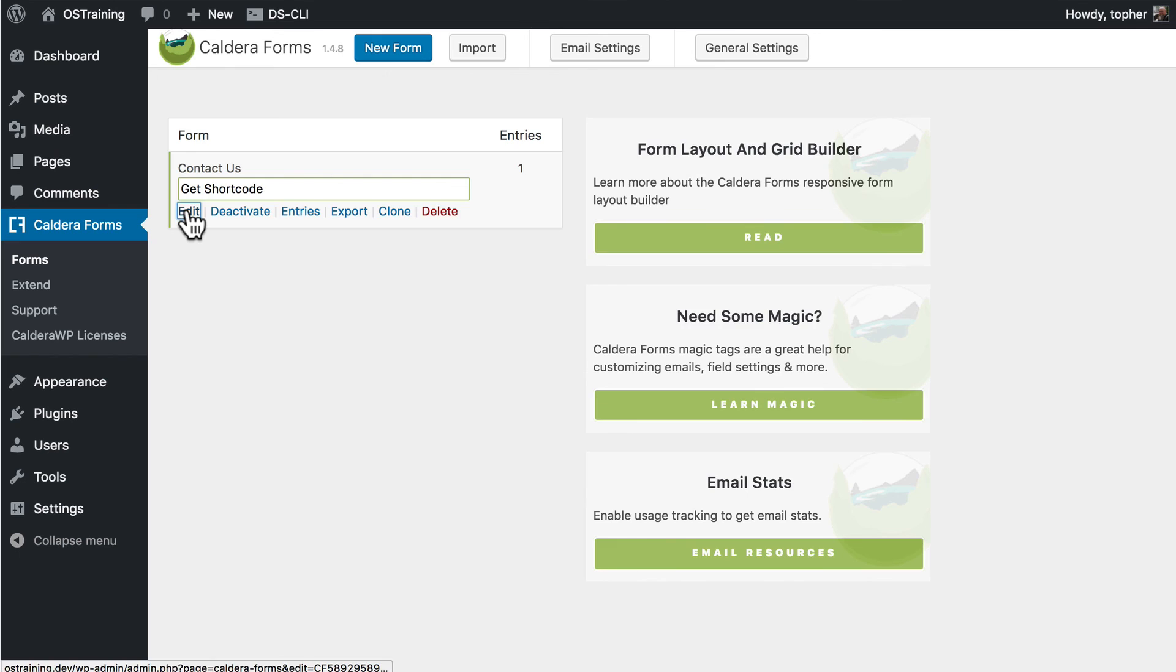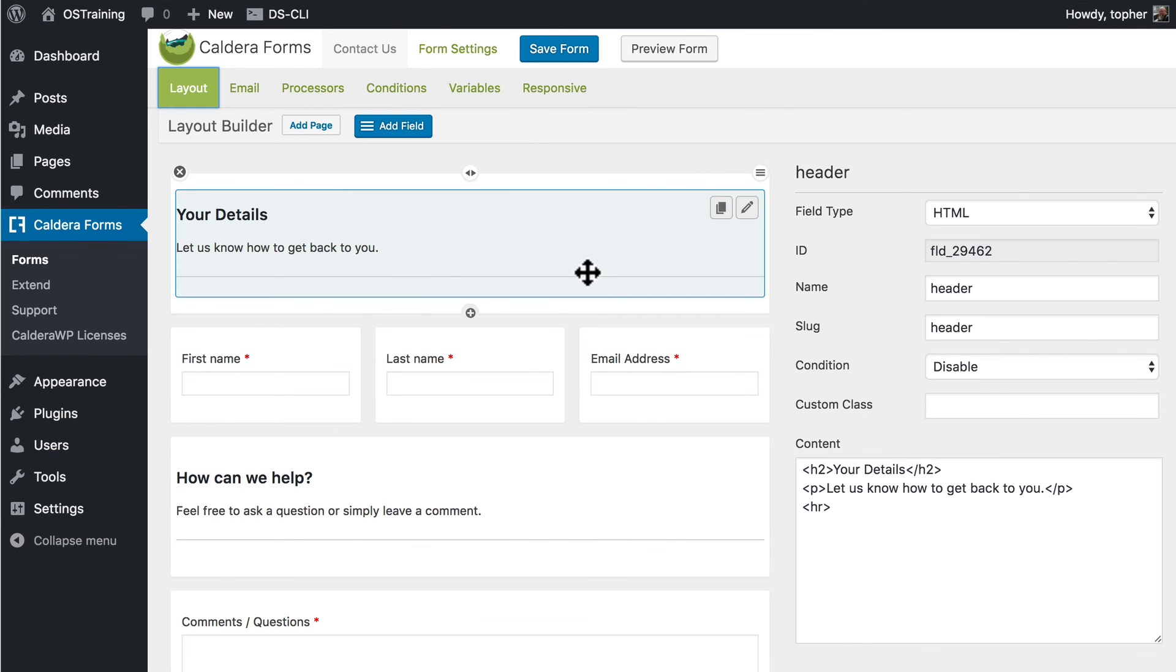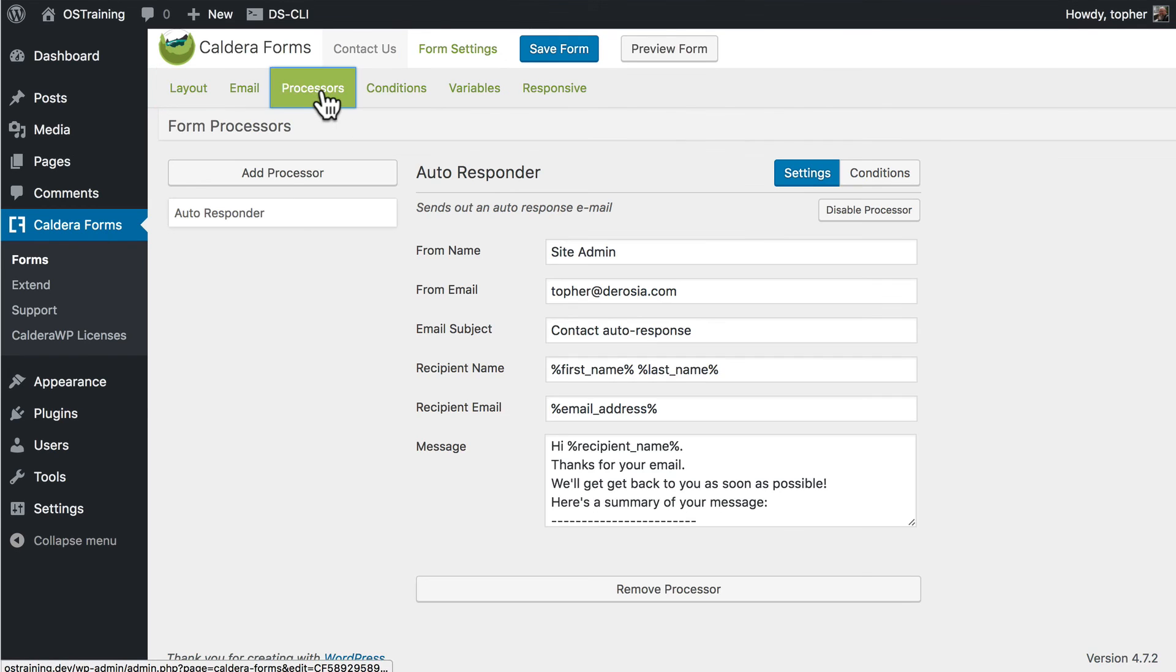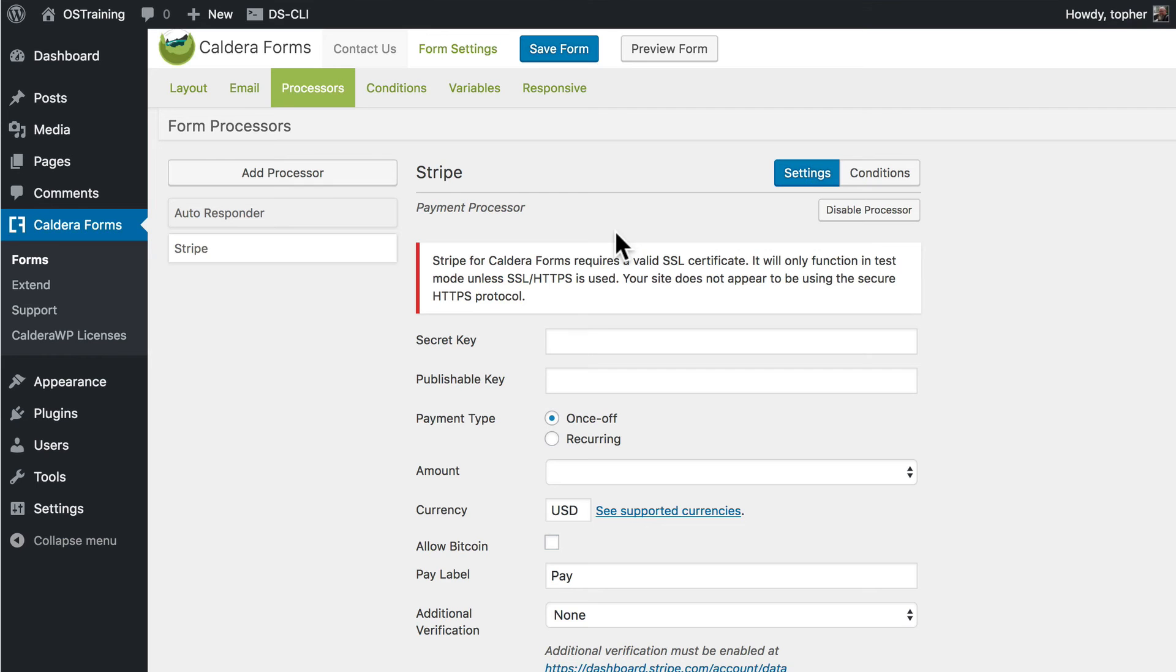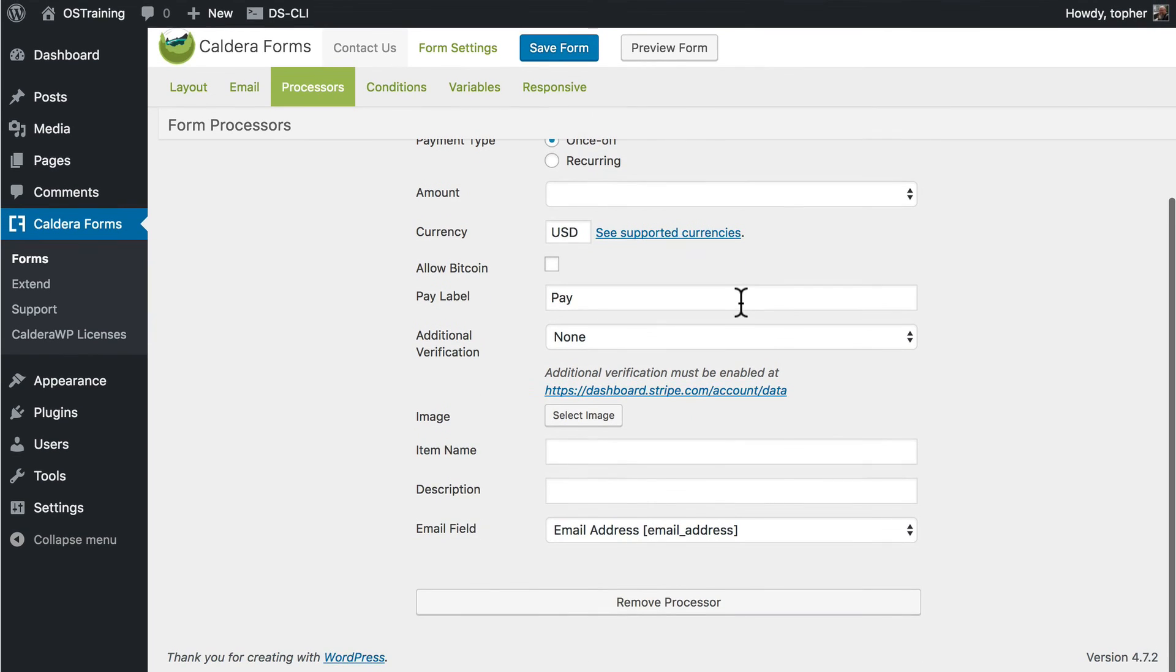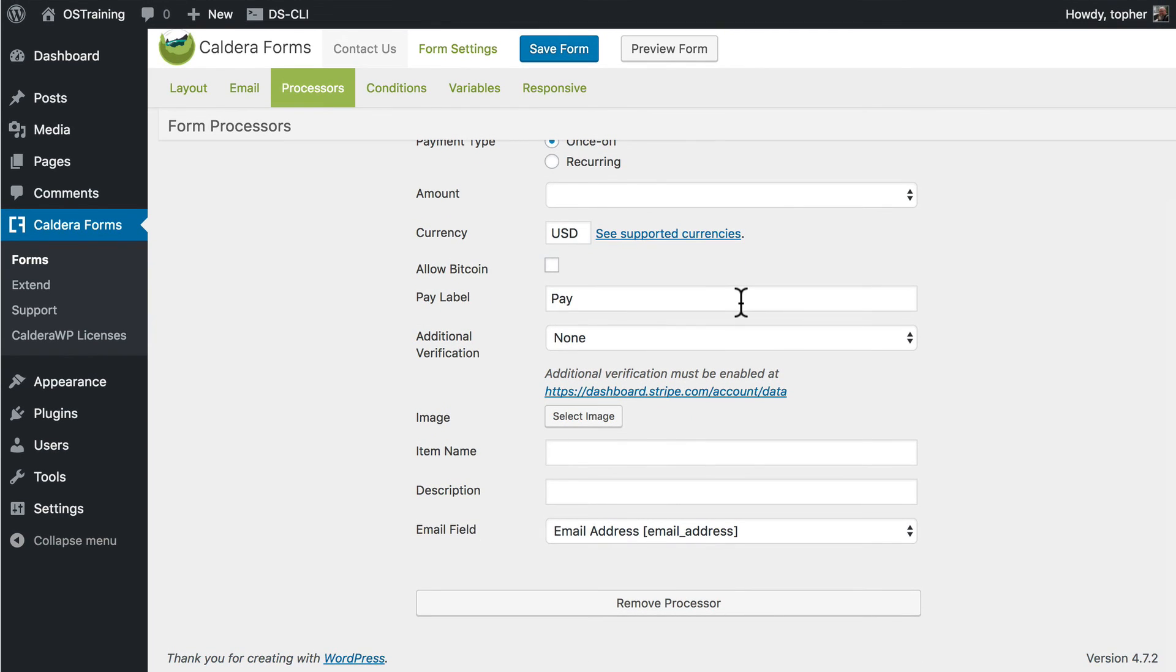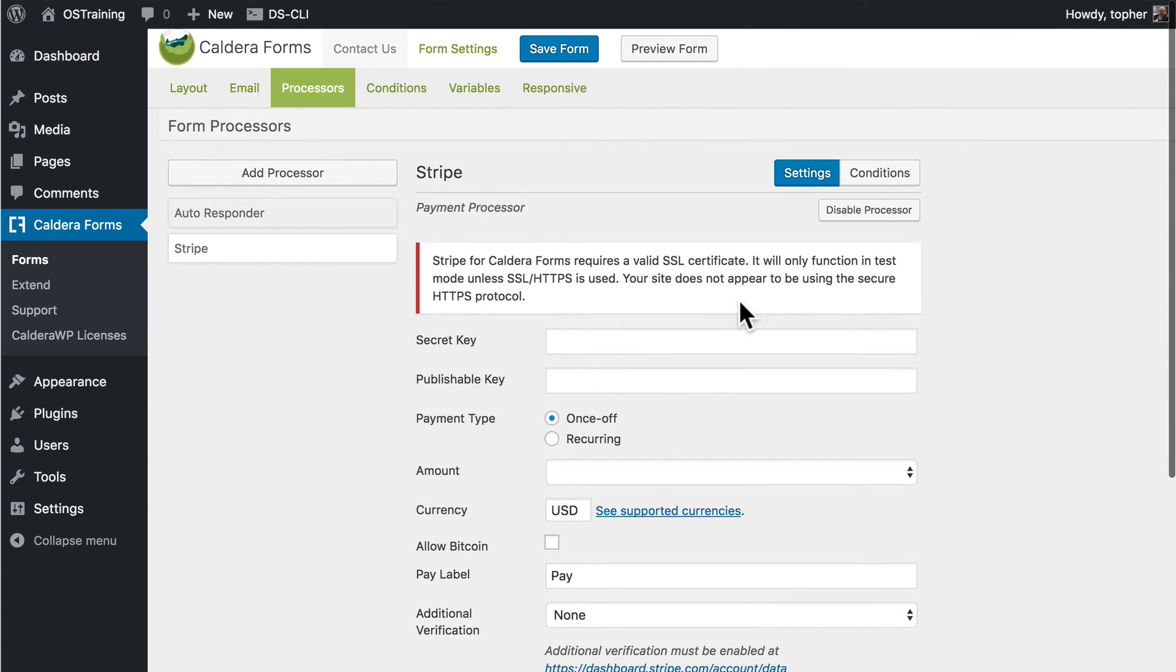Now Stripe is activated for my forms. So if I go back to my form. Now if we're looking at our form, we can click Processors, Add Processor, and there's Stripe. Now this error here is only here because I'm not running SSL on my local development server, which is fine. But these are the fields for normal Stripe stuff. You would get it from your Stripe admin area and fill it in. And then you would be able to buy things with your form.